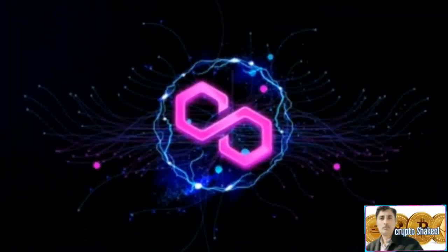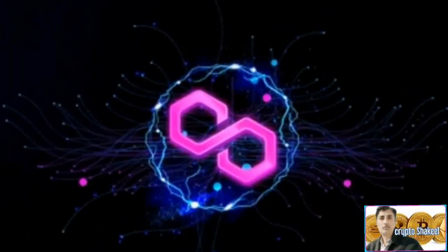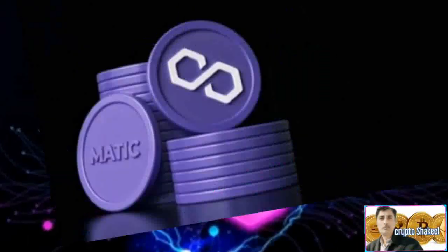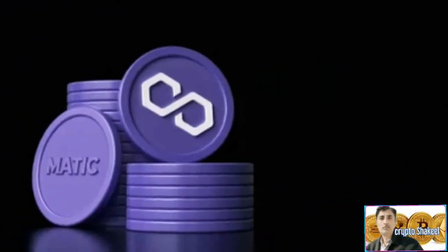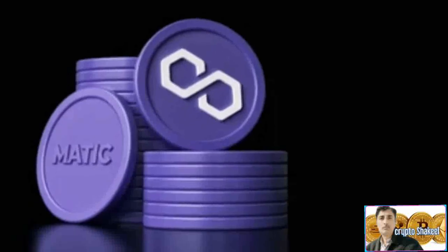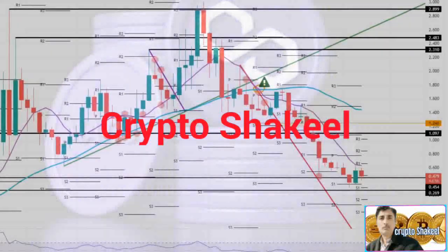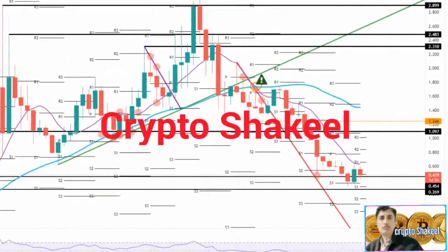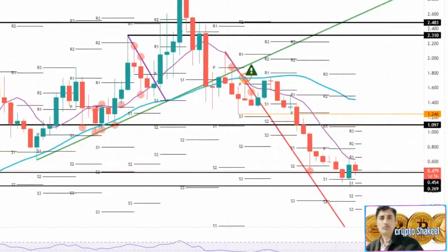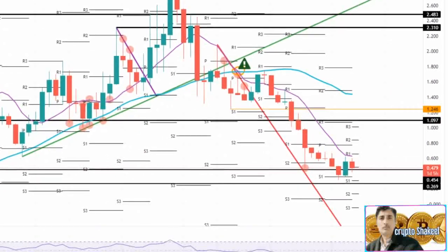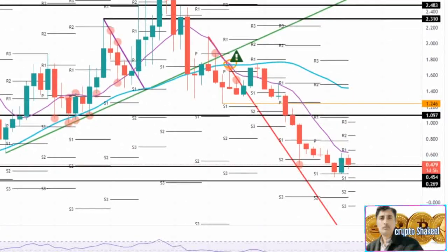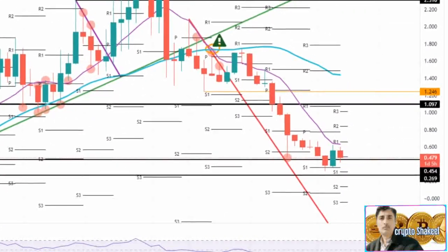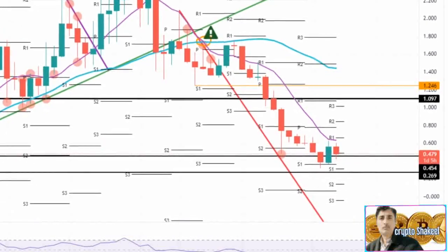Matic price action saw bulls attempting to plant a flag above the one element that currently accounts for the backbone of the downtrend for most of 2022. The 55-day simple moving average (SMA) has been present as a cap since it delivered a rejection to Matic in mid-April.